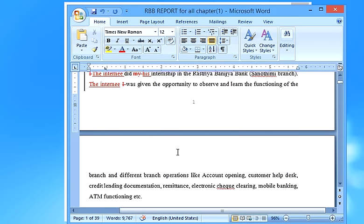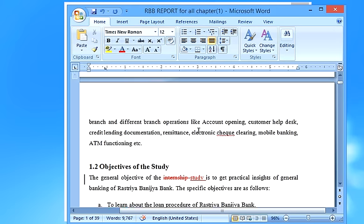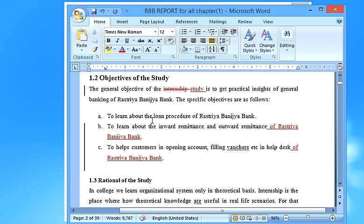Now let's move to the objectives of the study. Many students are confused about what to write here. Remember, the objectives section is broken into two sections: general objective and specific objective. The general objective for many reports may be the same — for example, whether someone did their internship at Rastriya Banijya Bank or Nepal Bank Limited, the general objective could be the same.